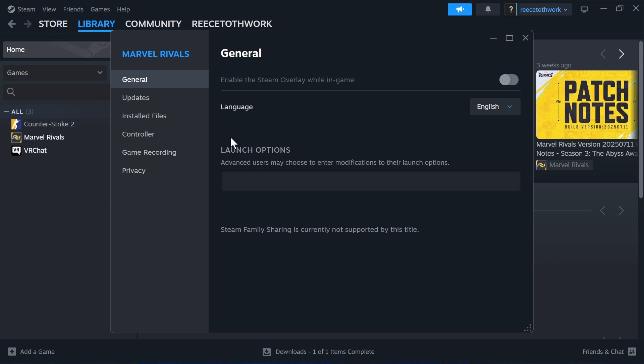Next to launch options, we're going to type in the following: dash use all available cores. Make sure you type this in exactly as you see it here. Then you can close out of this window.